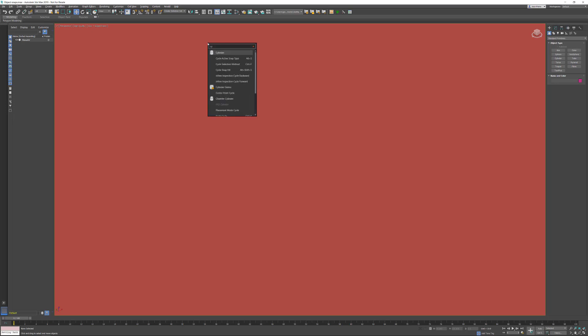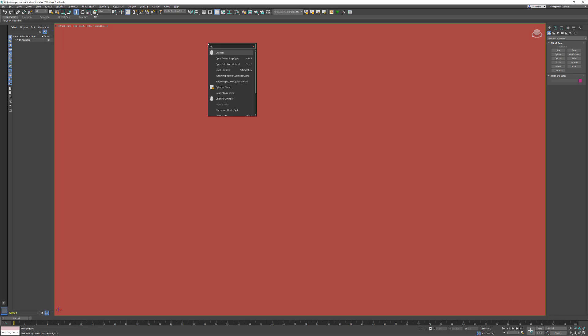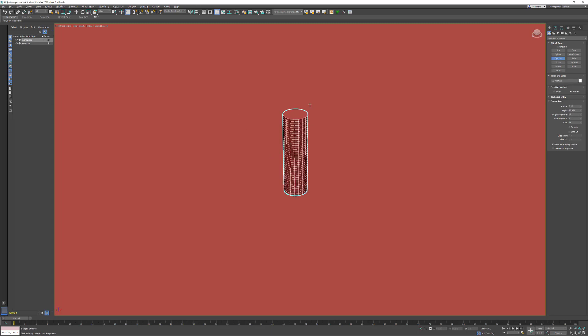It also works if you have loaded any kind of scripts. In this particular case, I just want to create a simple cylinder. I'm going to roughly position it on the grid and change the height segments by default.